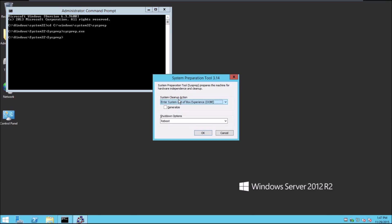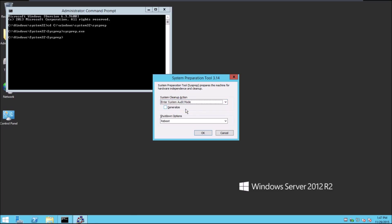Now what you want to do is go down to System Audit Mode and select the Generalized box, and keep Reboot as the shutdown option and click OK.